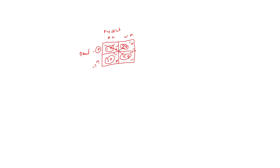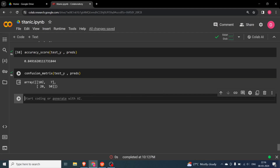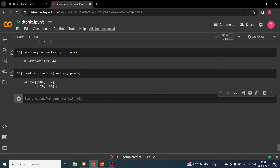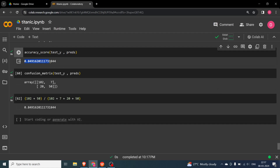From our results: 102 people actually survived and were predicted to survive; 7 people actually survived but the model predicted they didn't; 20 people didn't survive but the model predicted they did; and 50 people didn't survive and were correctly predicted as not surviving. Accuracy = (102 + 50) / (102 + 7 + 20 + 50) = 0.8491, which matches the 84.9% we computed earlier.